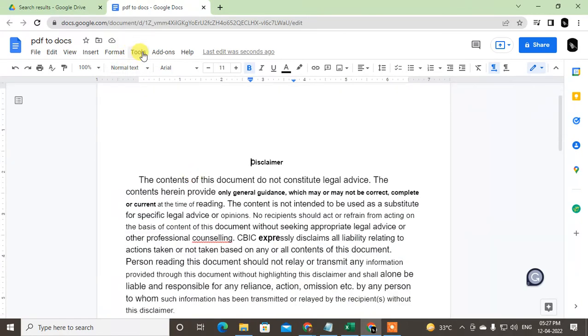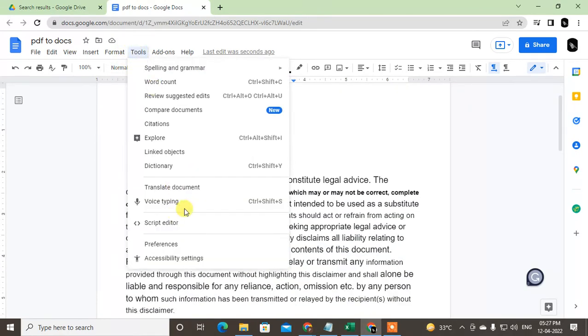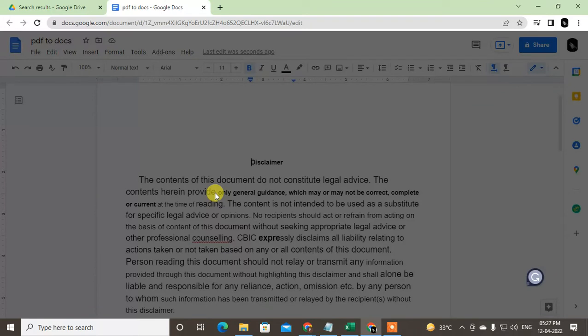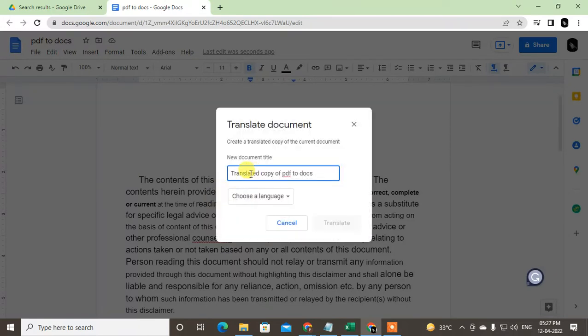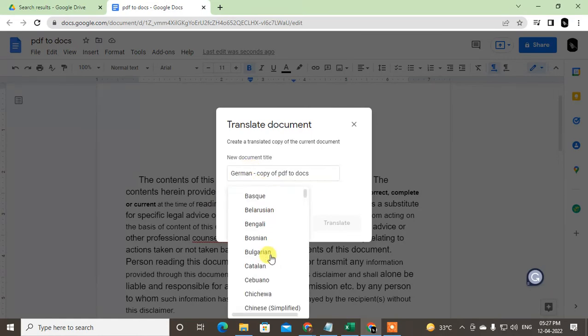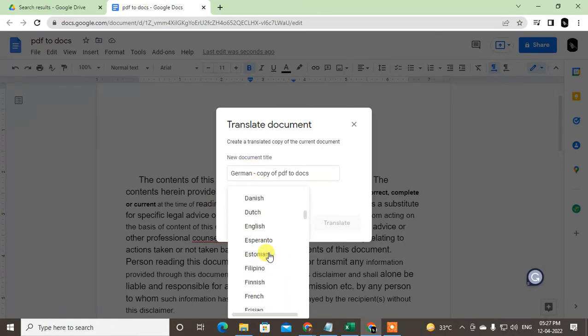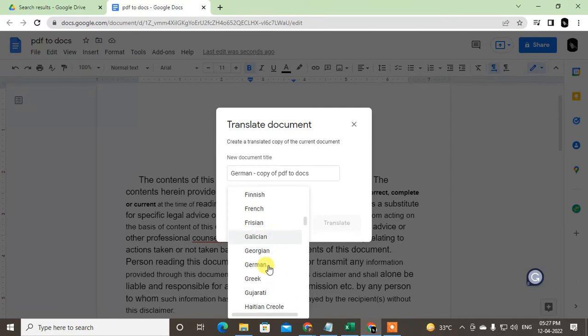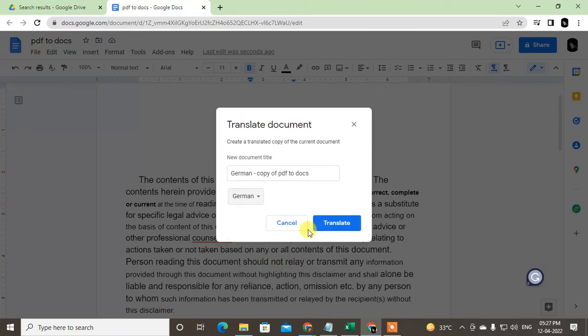Go to Tools, go to Translate Documents. Here it will create a new file, so you can rename it. I just rename it German because I'm going to translate it to German. Now choose the language that you want to translate into. I just selected German and click on Translate.